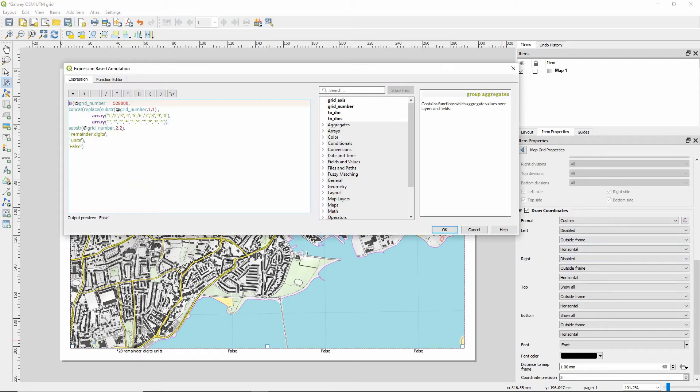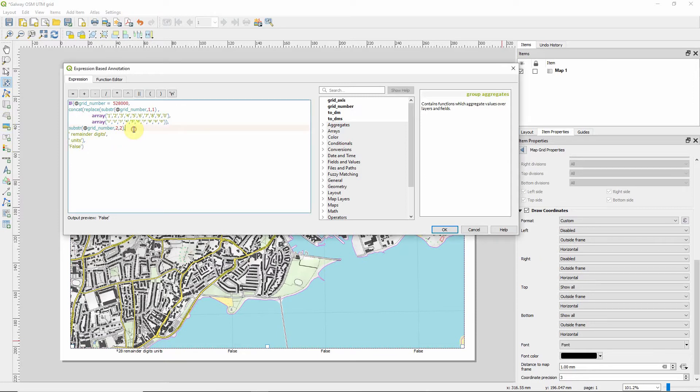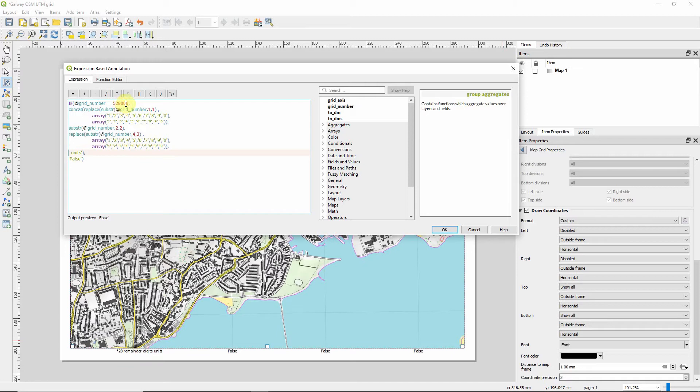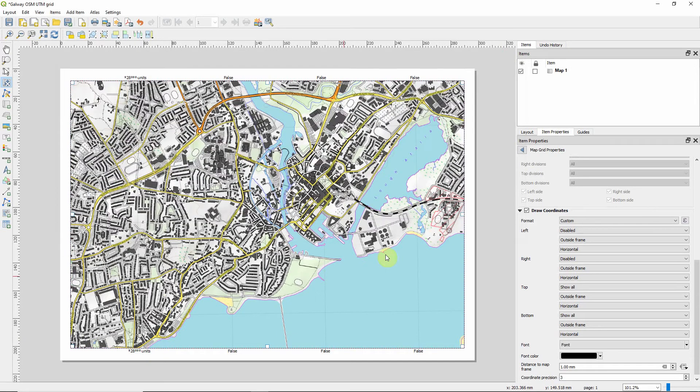For the last part of the grid number, we are going to, similar to how we constructed the first digit, this will take the last from digit 4 for three digits, 4, 5, 6. And that will return. So now we're pretty close to what we want to be.